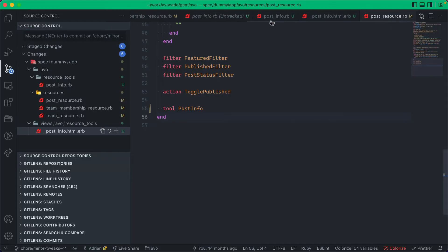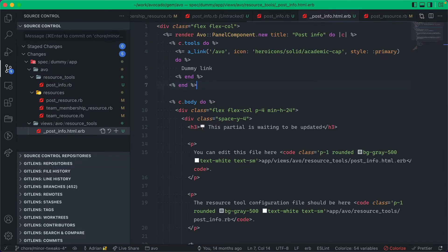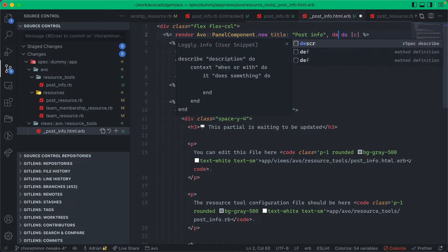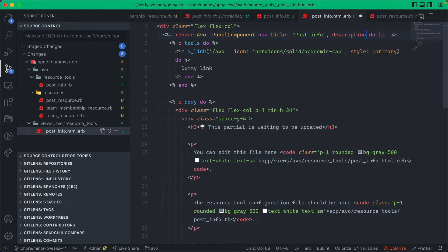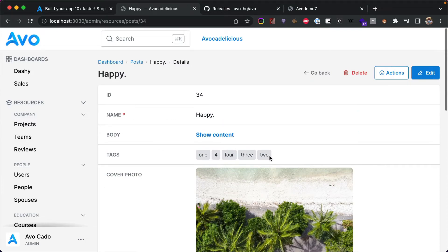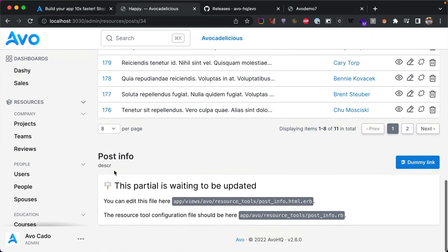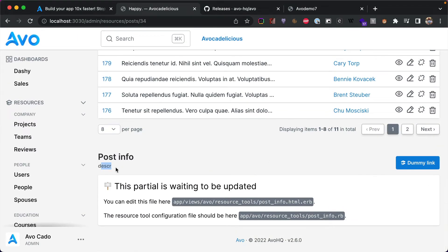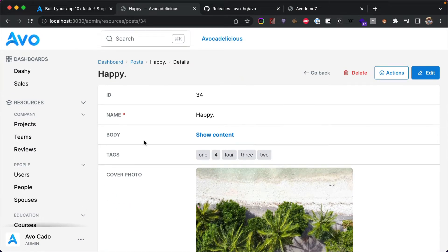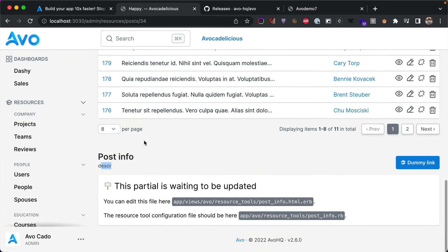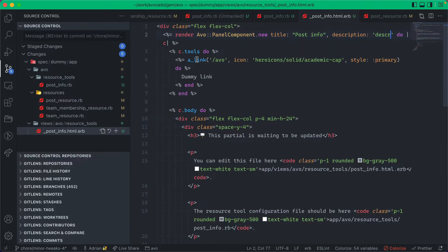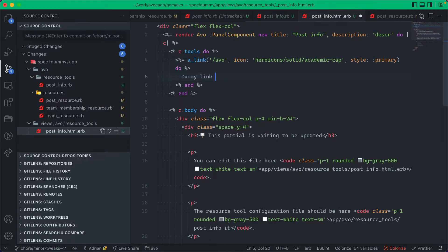So this is waiting to be updated. You can edit this file and you get the path to the partial and the configuration file over here. The partial is beautifully wrapped inside the panel component so you can give it a title or a description, and that will show up beautifully here. It will just look like any other panel that AVO adds for you.